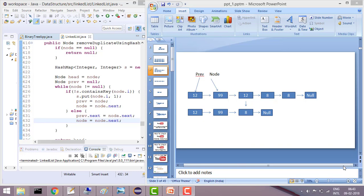Hey guys, welcome to Coding Simplified. Today our aim is to remove the duplicate items from a linked list. In my other tutorial I solved it using a sorted linked list — I first sorted the linked list and then removed the duplicate items. The problem there was that sorting the linked list has complexity O(n log n), and then removing items is O(n), so cumulatively the complexity is O(n log n). That was not so optimal.